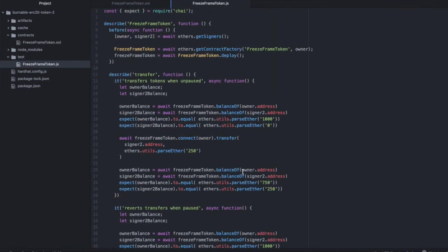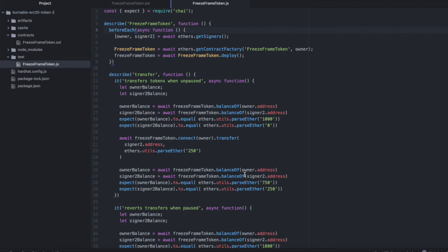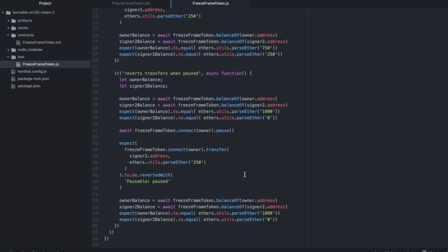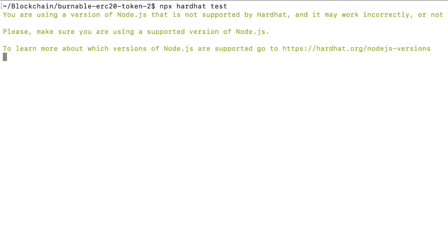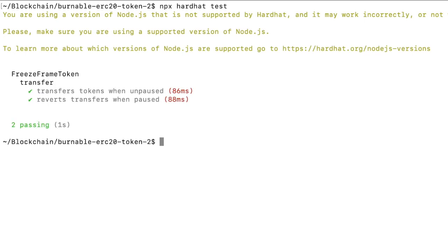And I just realized that this should have been before each, otherwise the state at the end of one of our tests is going to continue into the next test. So let's give this a run. And npx hardhat test. And they both pass.